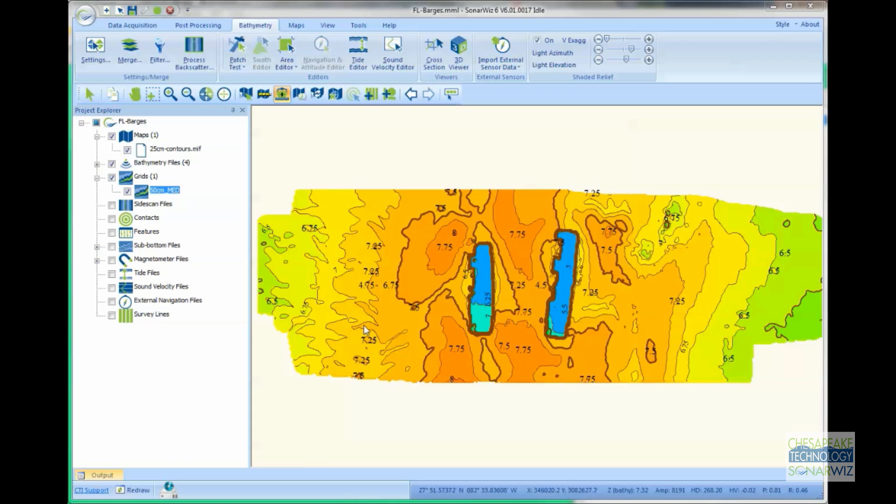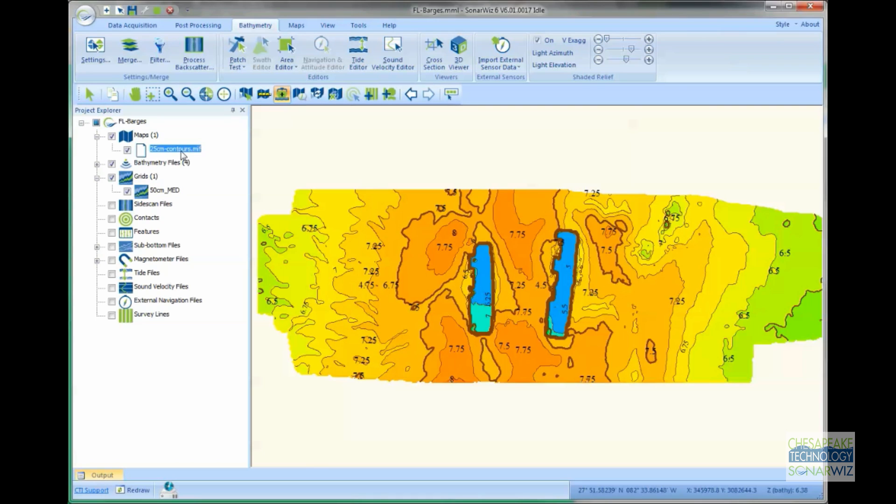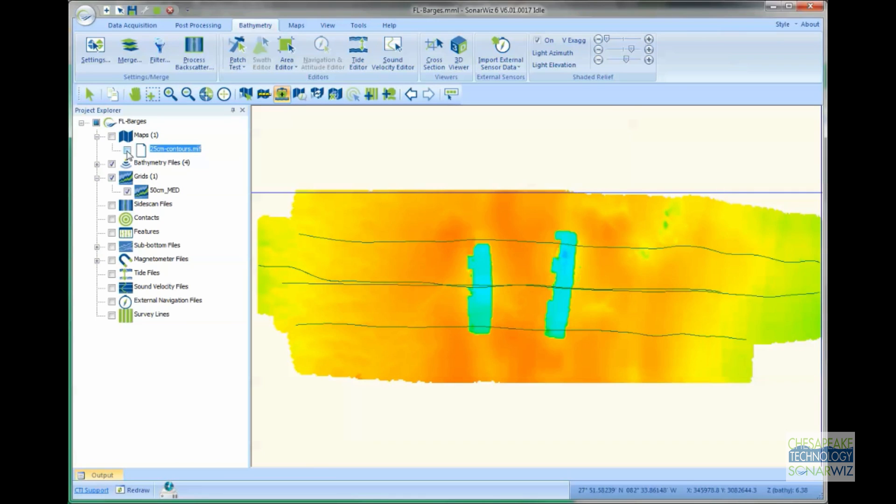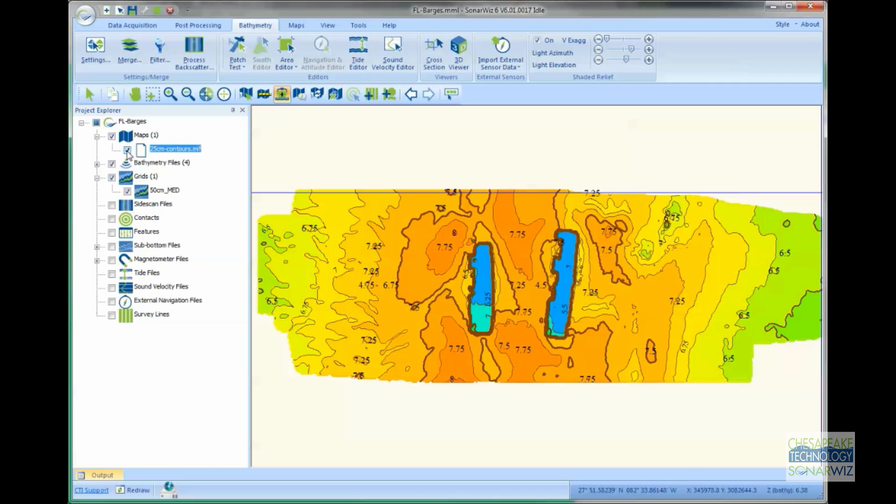Here we've got a 25-centimeter set of contour lines filled with the bathymetry color over top of my bathymetry layer.